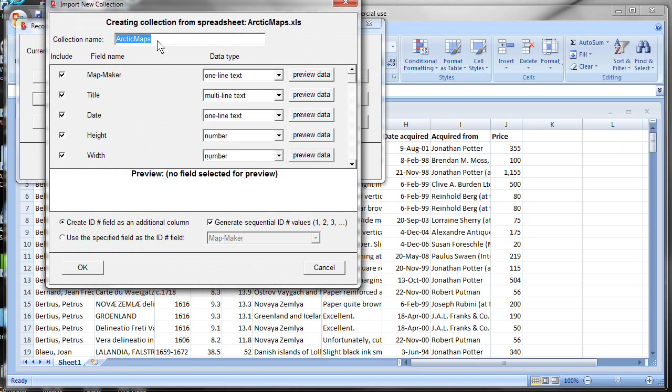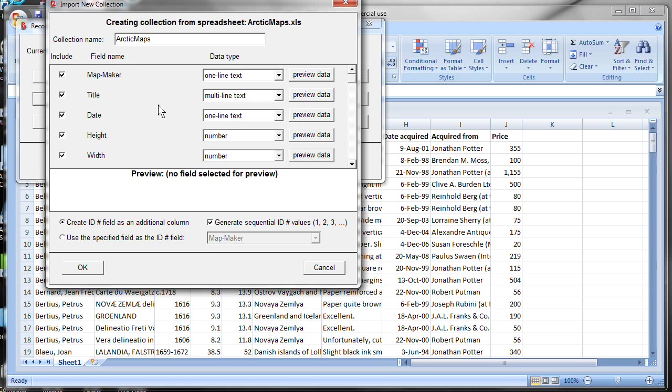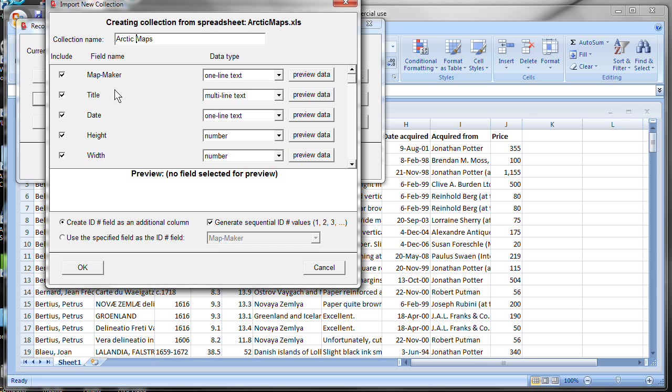You have to provide Recollector a few bits of additional information. One is the title of the collection. Here it has chosen the title based on the file name Arctic Maps. Let's put a space in there. And then it shows us each of the fields that it found in the spreadsheet. You can include all of the fields or you can exclude some of the fields by turning off the checkbox prior to any of the fields that you don't want to include.